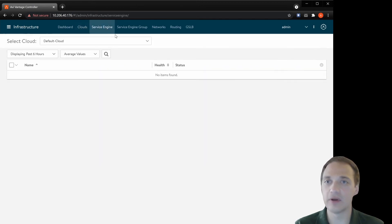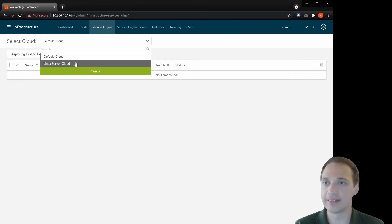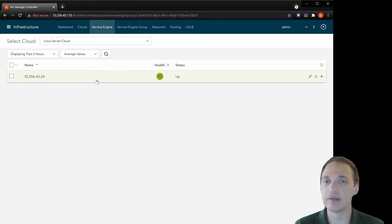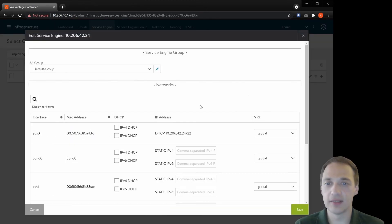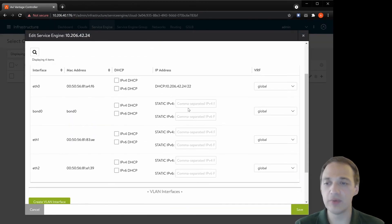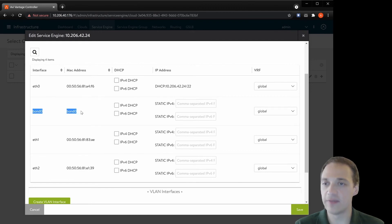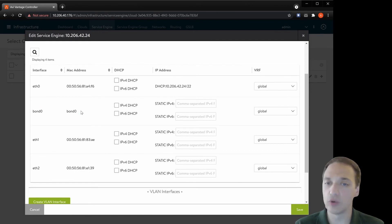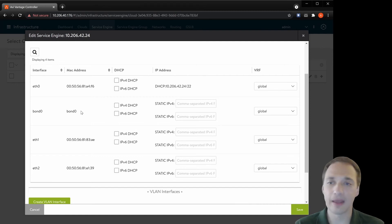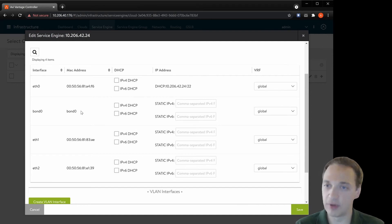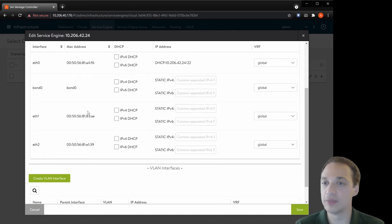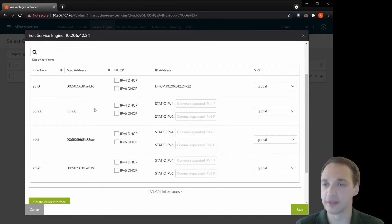So let's take a look at the actual service engine. Select the cloud and we can edit it. And here we would see the actual interfaces that are on Linux will also show here. The AVI service engine will take direct ownership of those NICs using DPDK, entirely skipping the Linux layer.